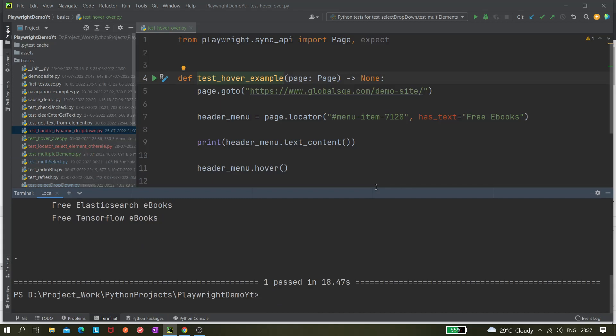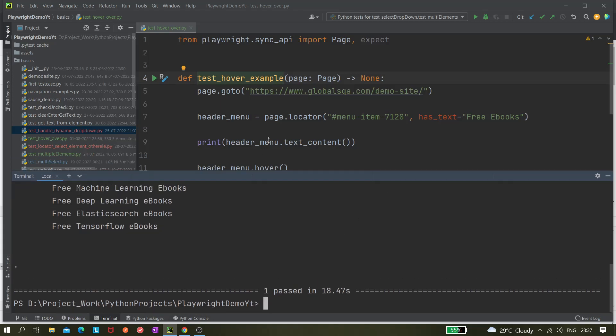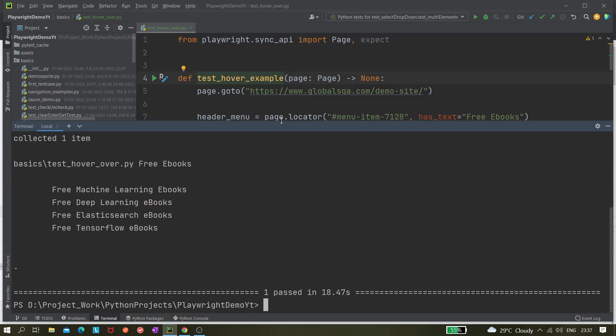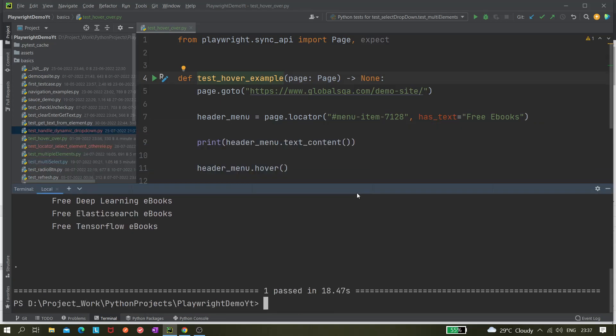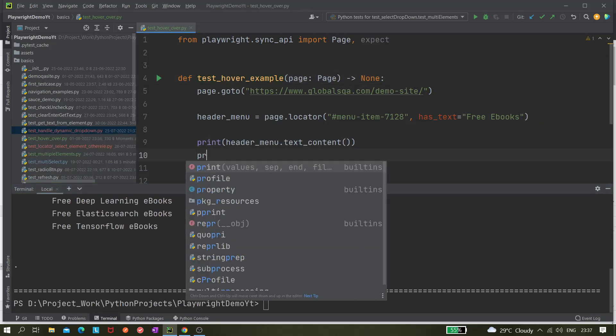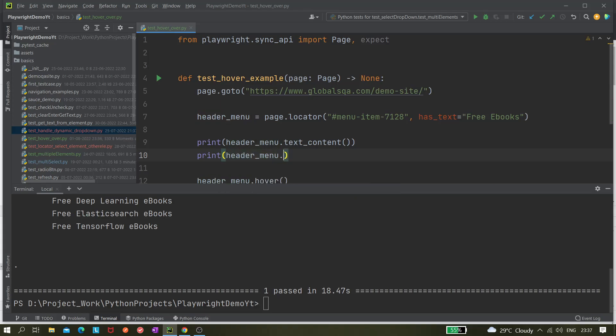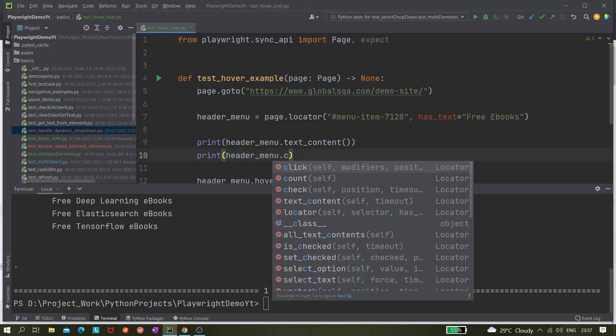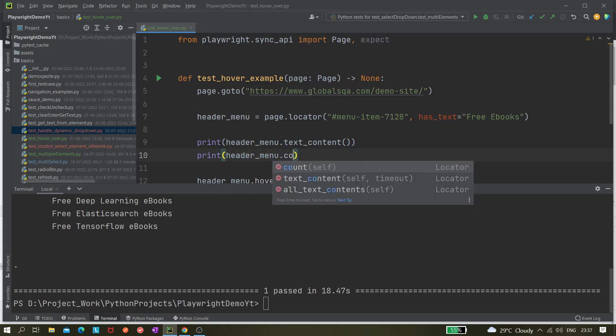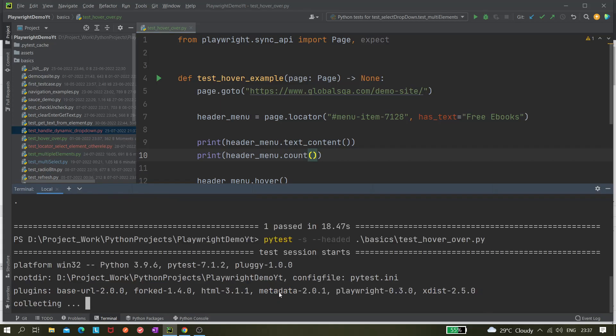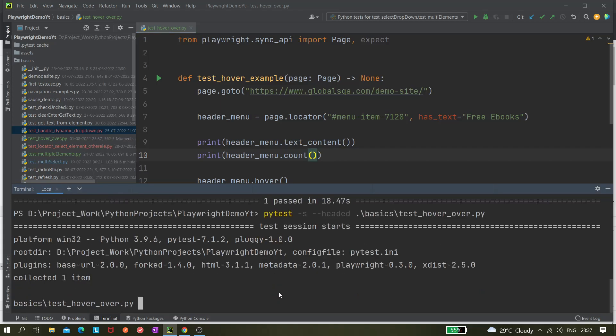You can see it's printing all the text content. What's the reason? Let's print one more option like whether it's returning multiple elements or not. We can check header_menu.count. This will return the number of locators it is returning. If there are four matching nodes it will count as four.